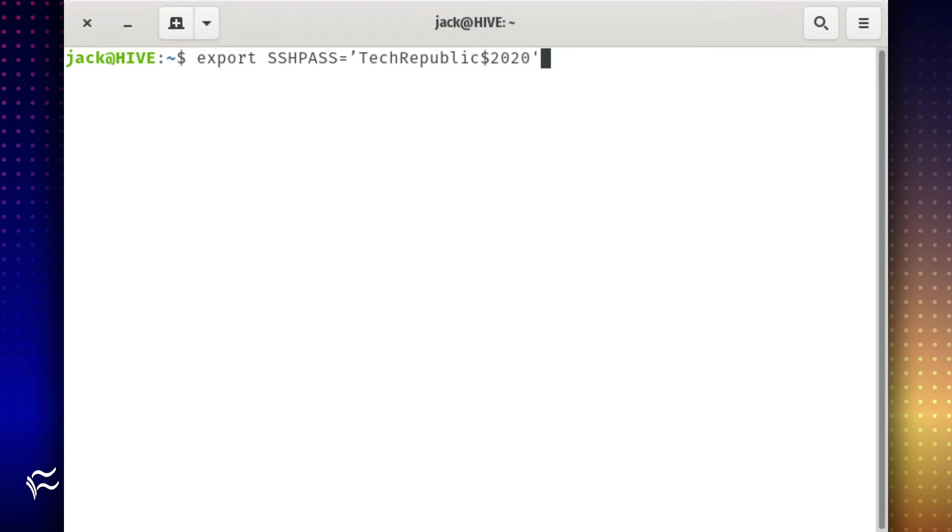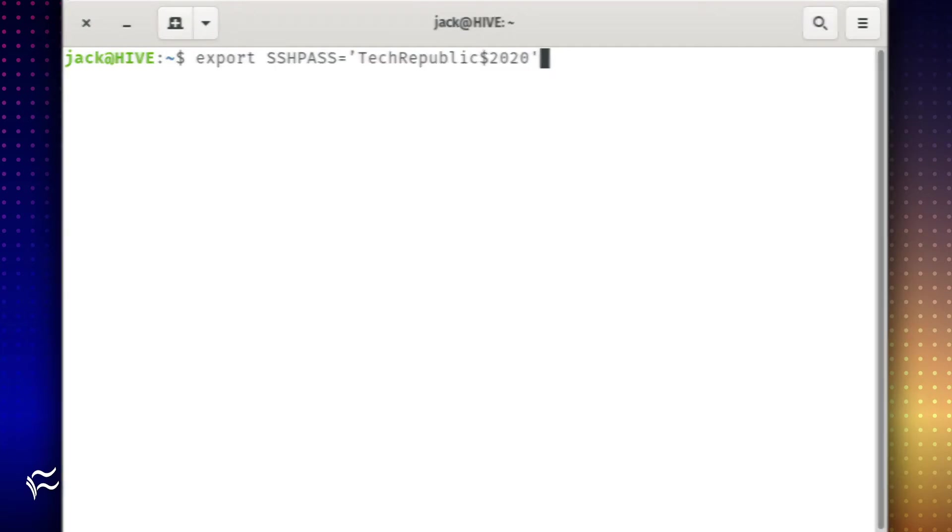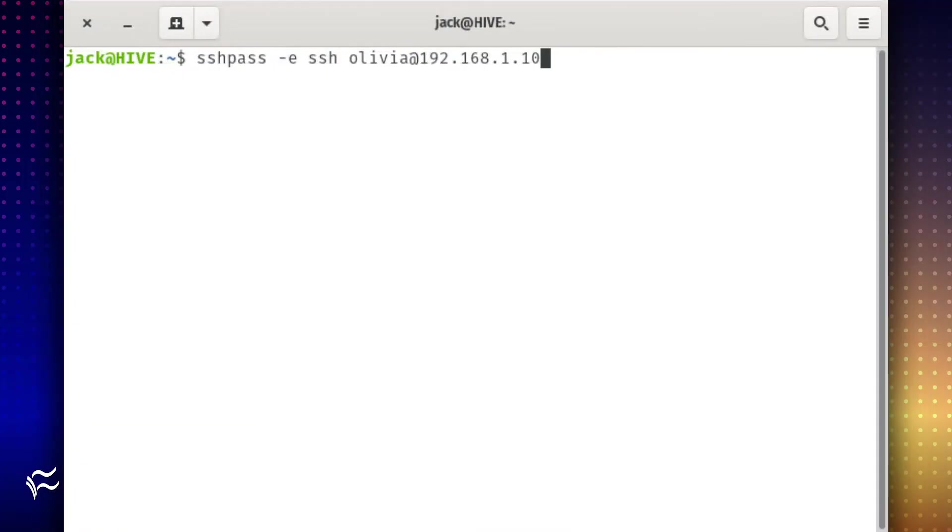What if someone is looking over your shoulder? Instead, you can use the export command to save the password as an environment variable like so. Export capital SSHPASS equals single quote techrepublic$2020 single quote. With that password saved as a variable, you can now run the same command without adding the password like so.